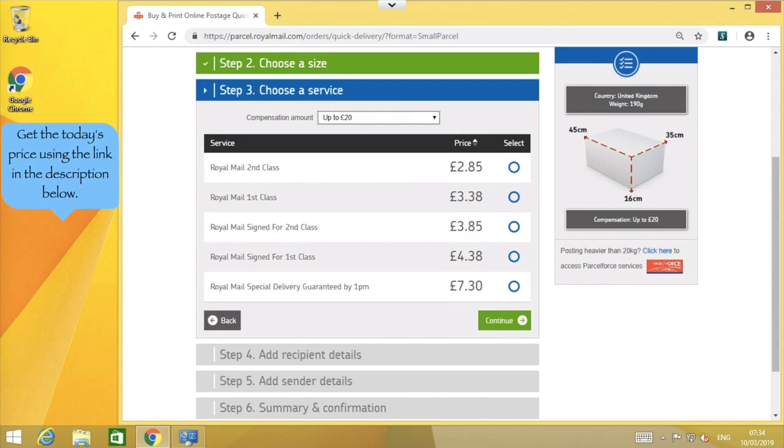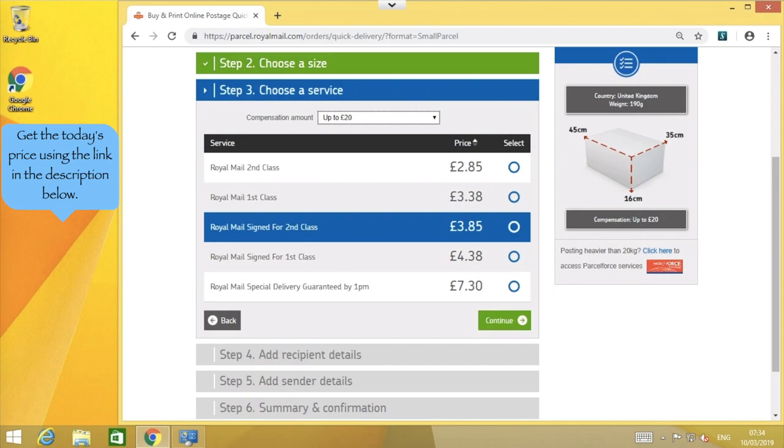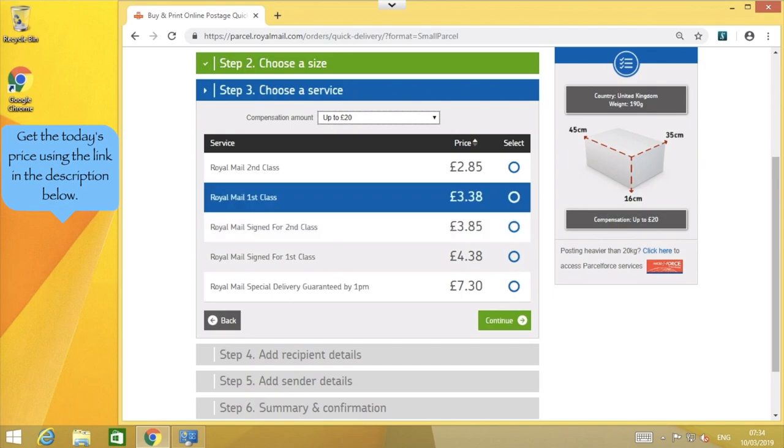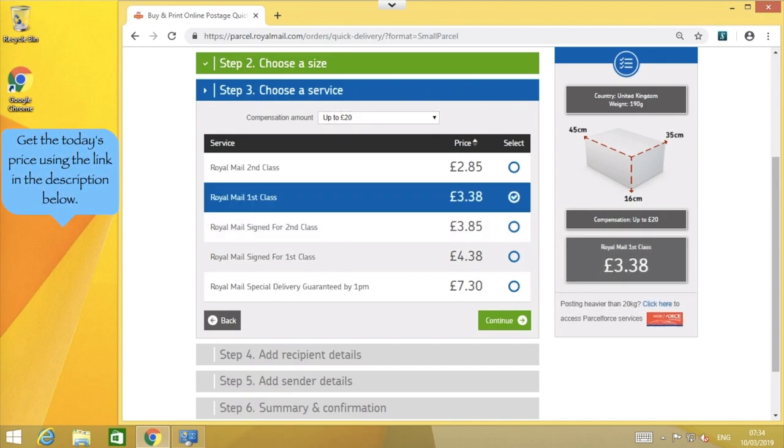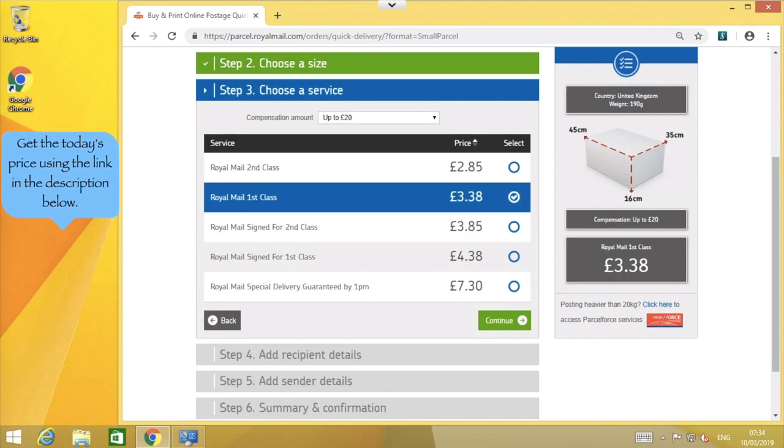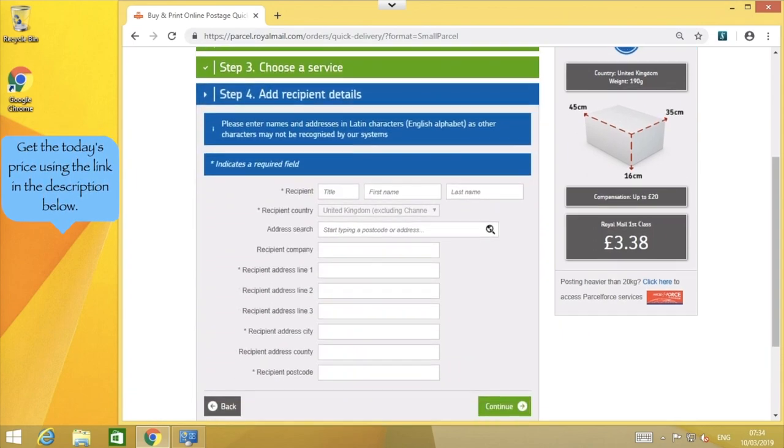If we choose a service that does not include tracking, the item can be posted into any nearby postbox. However, if you do require a service that needs tracking, you must take the parcel to a local post office so that they can scan and confirm that the parcel has been posted. The label that we're printing is otherwise identical, and the process is the same.